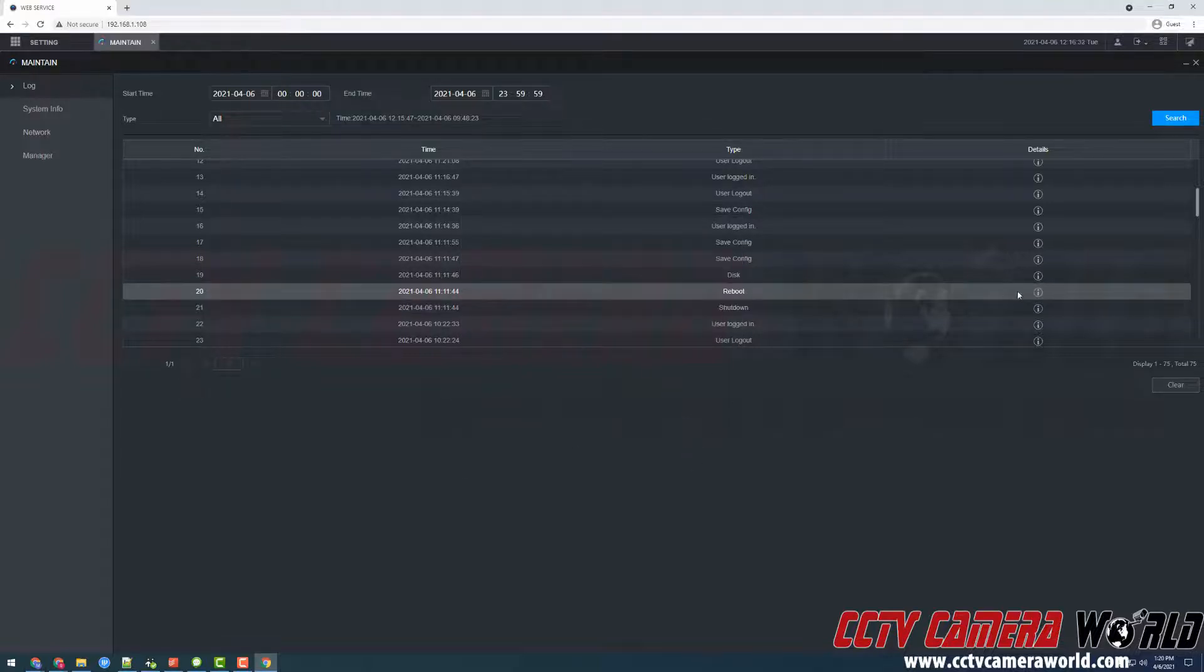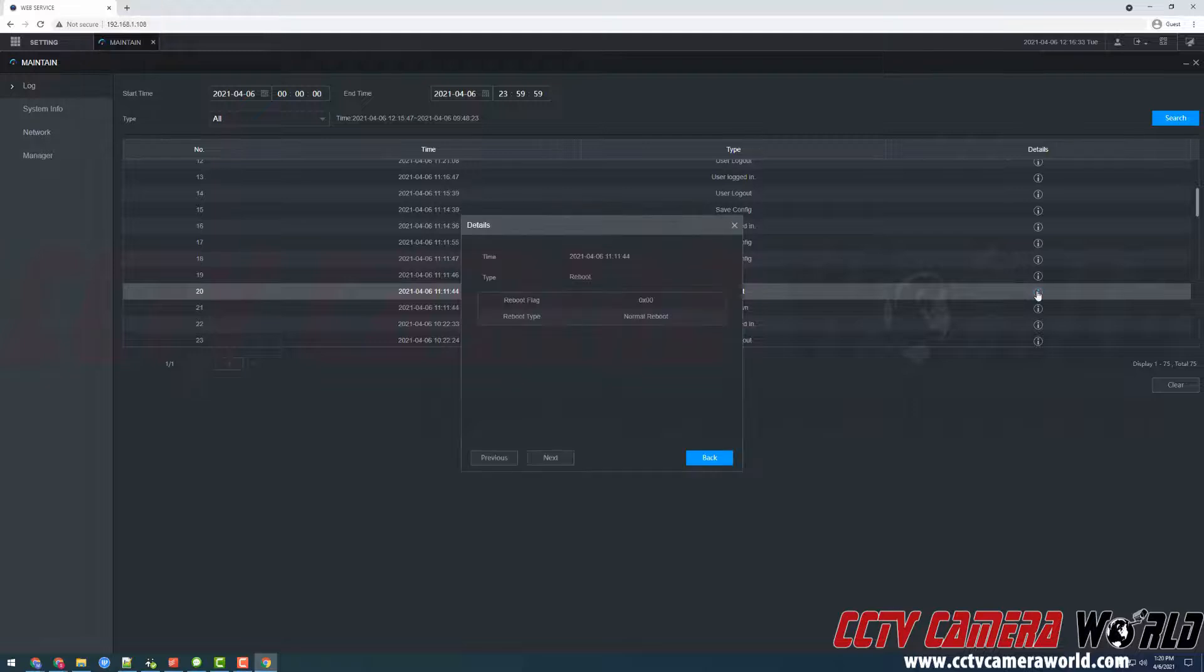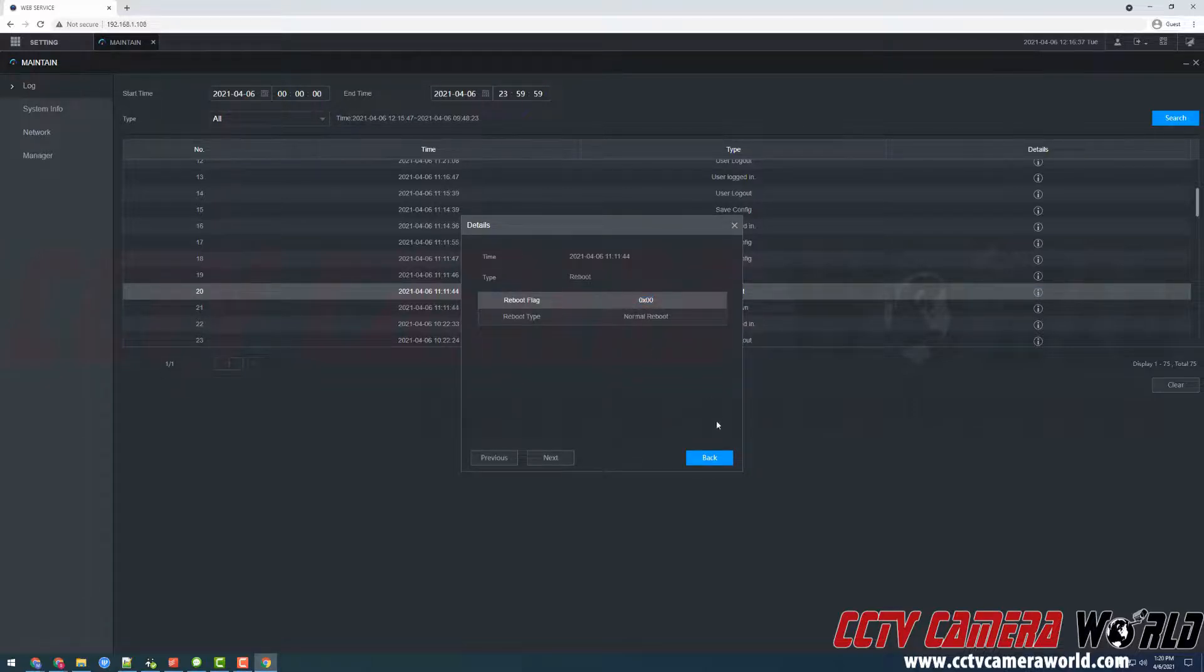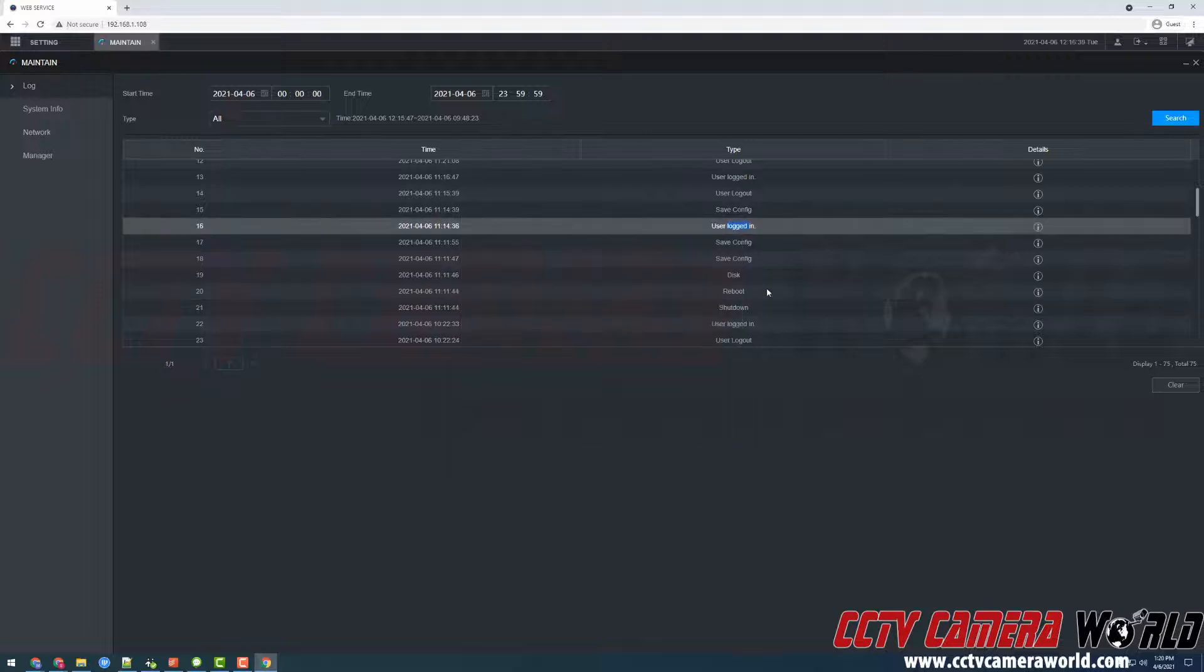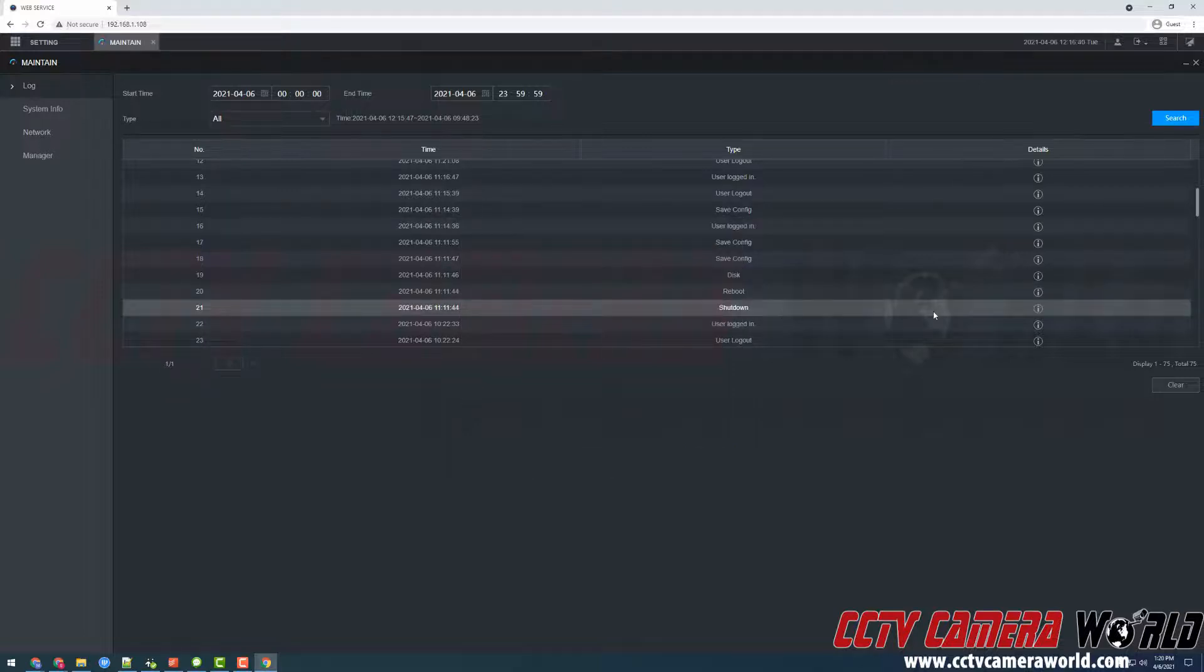Here there is the reboot. I'm going to click on that. As you can see it was a normal reboot and this is because we went to the shutdown button and then removed the power from our NVR.